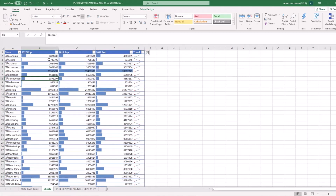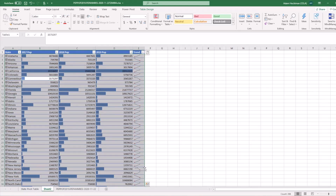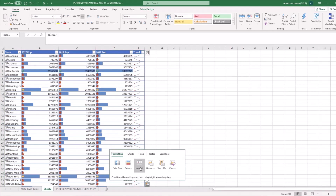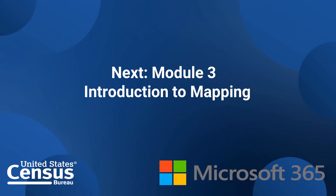Here I can compare the populations for each state. You'll notice California is very big, so the bar is very long, while other states like Maine or Montana are not so heavily populated, so their bar is shorter. There are a number of other quick analysis tools that you can play around with, like the icon set and the tables. Go ahead and play around with these and see what is useful for your types of analysis with census data.